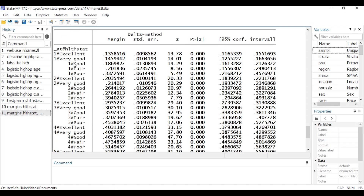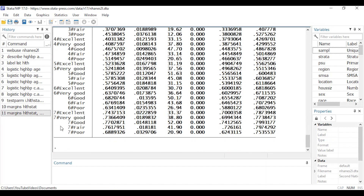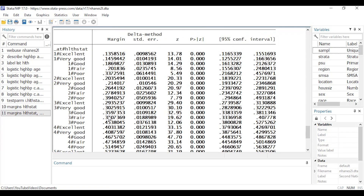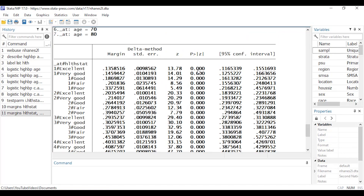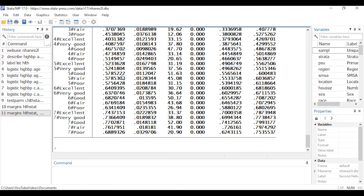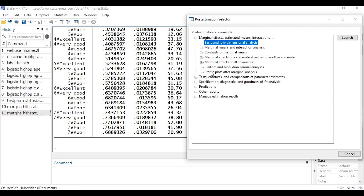In the output, '@1' refers to age 20, '@2' to age 30, and so forth up to age 80. The predicted probability of hypertension for a 20-year-old in excellent health is about 0.14; for an 80-year-old in excellent health it's about 0.74. I get standard errors, z-statistics, p-values, and 95% confidence intervals for each of those predicted probabilities.